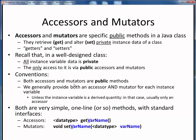By convention, both accessors and mutators are public methods of a class, and in general, for every instance variable we add to a class, we always provide both these methods — one accessor and one mutator for each instance variable. The typical exception would be that if some data is derived from other base instance variables, we probably would only provide an accessor for it and no mutator.